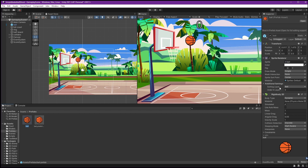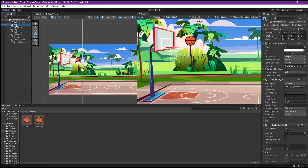Now the sorting layer and order in layer are already aligned with what we set in the editor. Now we can start preparing our Unity scene for multiple devices.